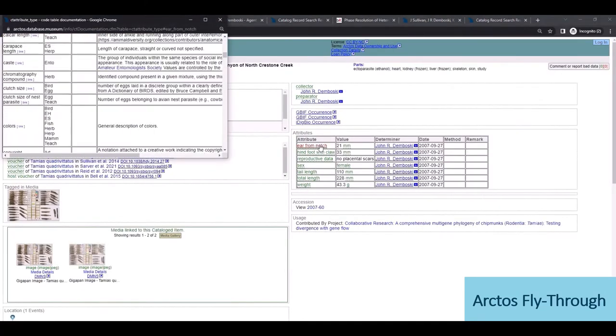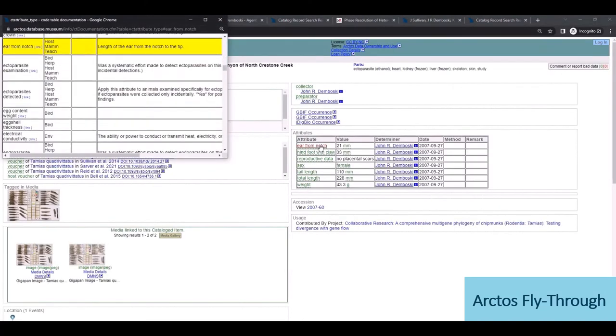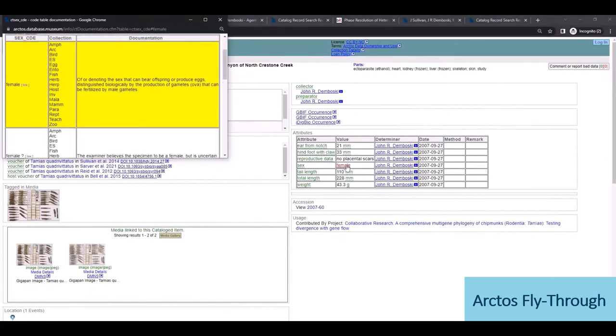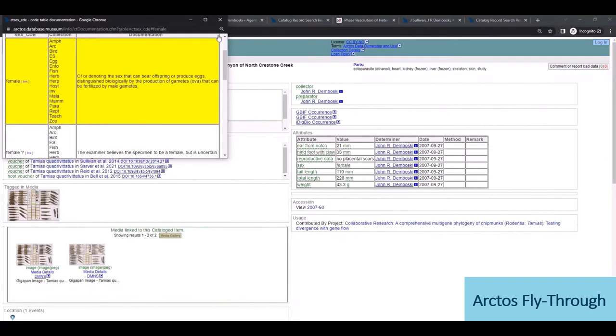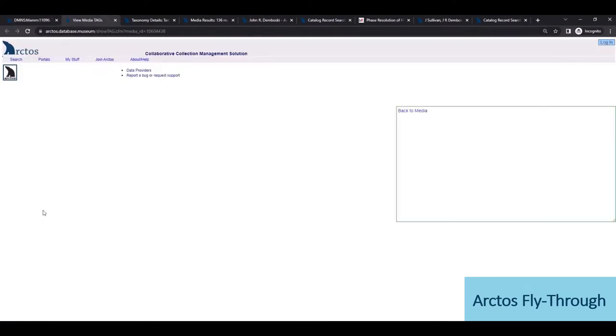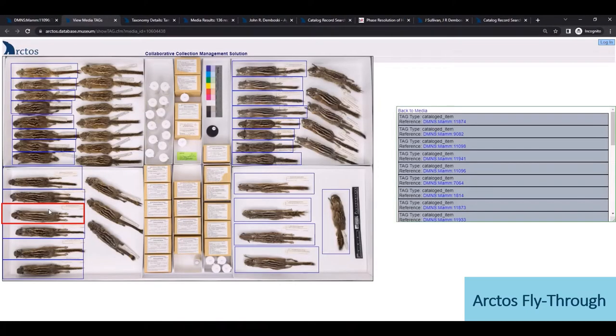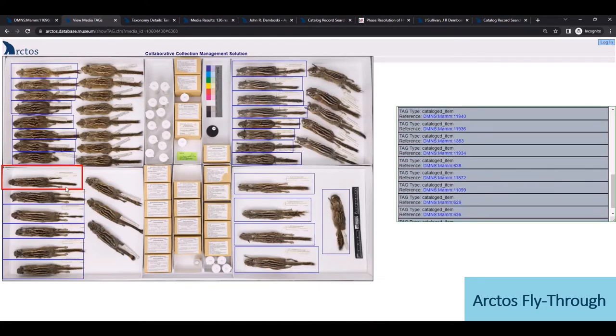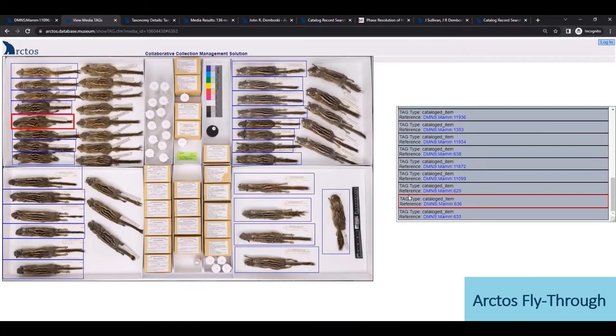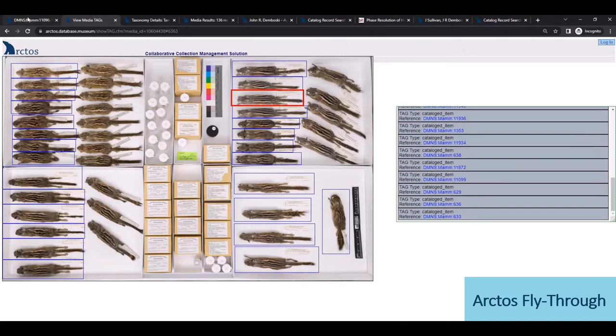Next is a table summarizing biological attributes for this specimen with linked controlled vocabulary and definitions. We also have media linked with the chipmunk, and the ability to tag anything within the scene to represent various relationships to people, places, and things.